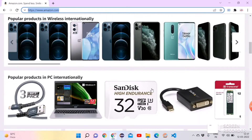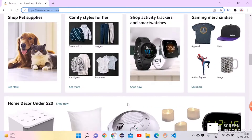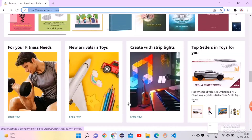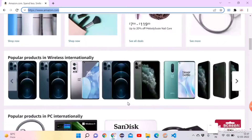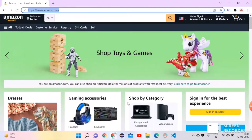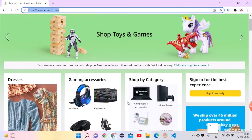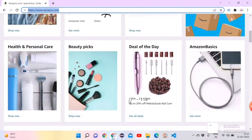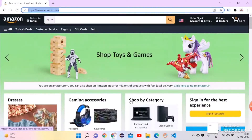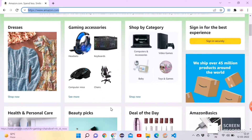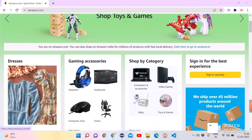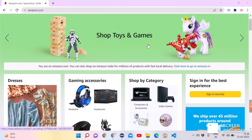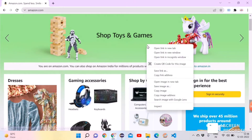This is the home page of the Amazon website. We can take the screenshot of any section of this page. For that, first we need to identify the locator of that section or element, then we can proceed with taking the screenshot. Let's right-click on the page and click on Inspect.